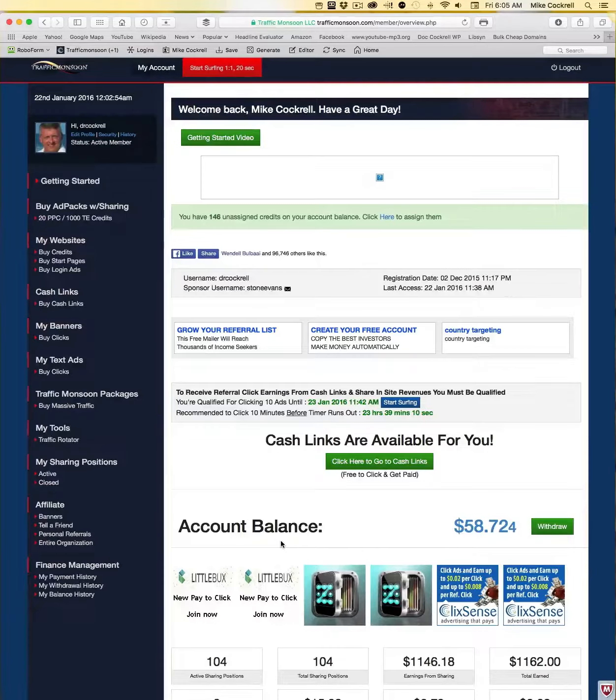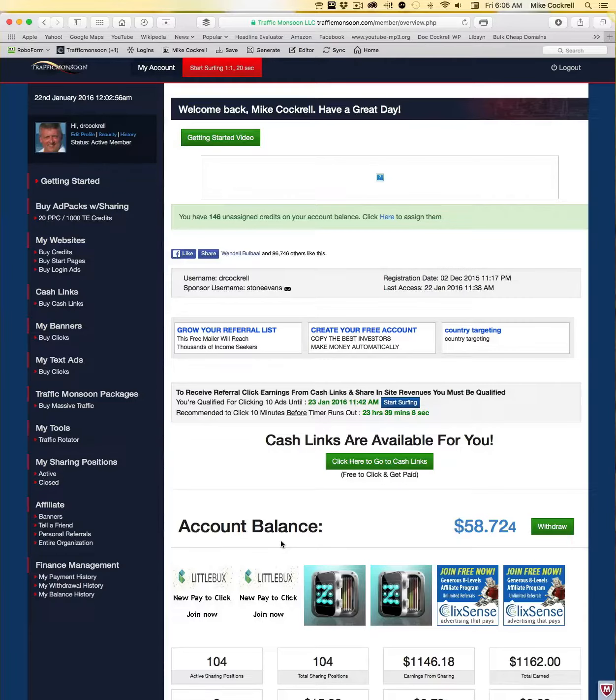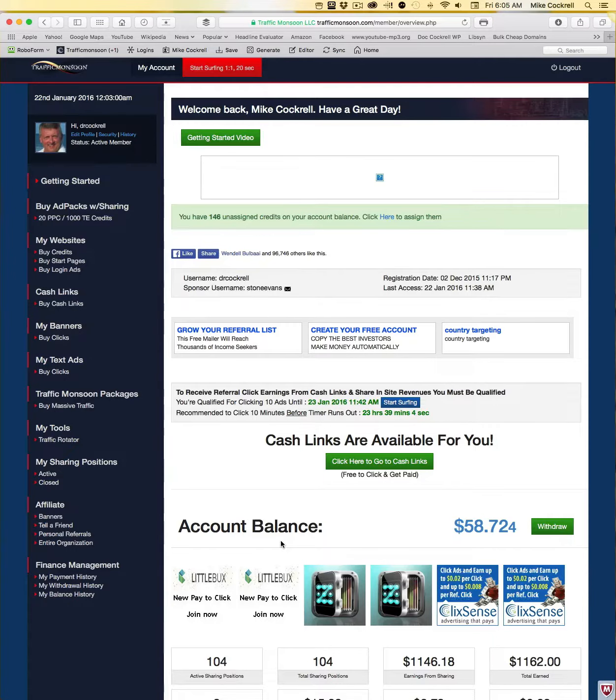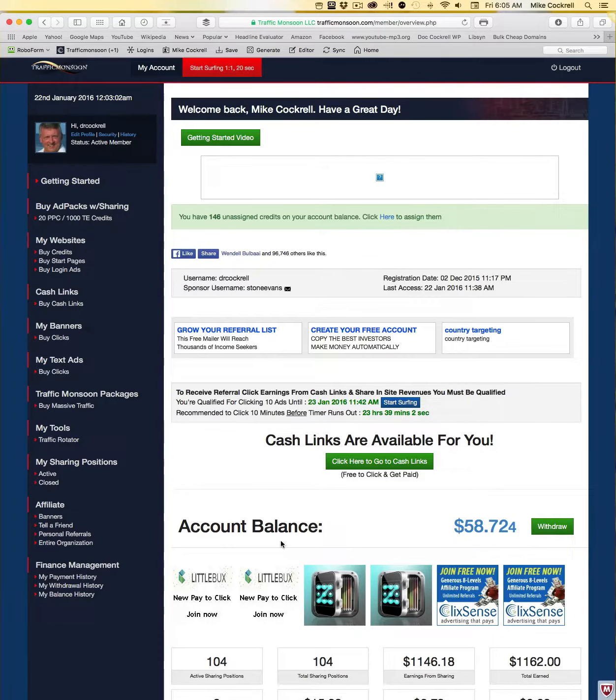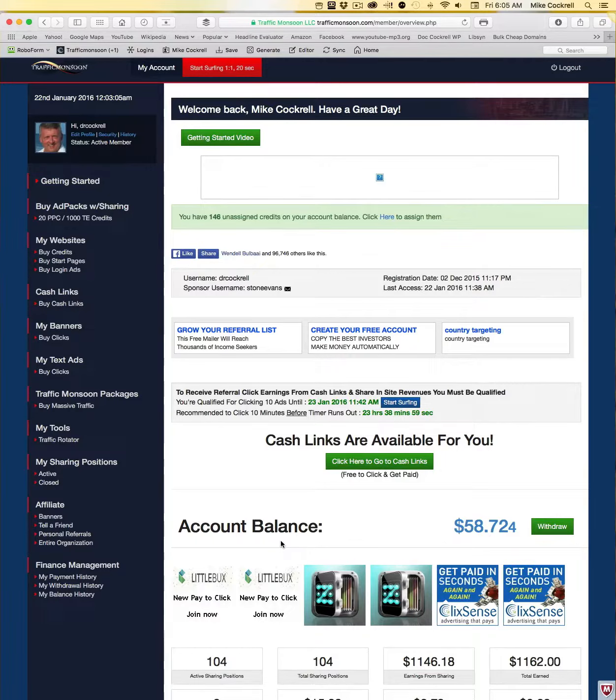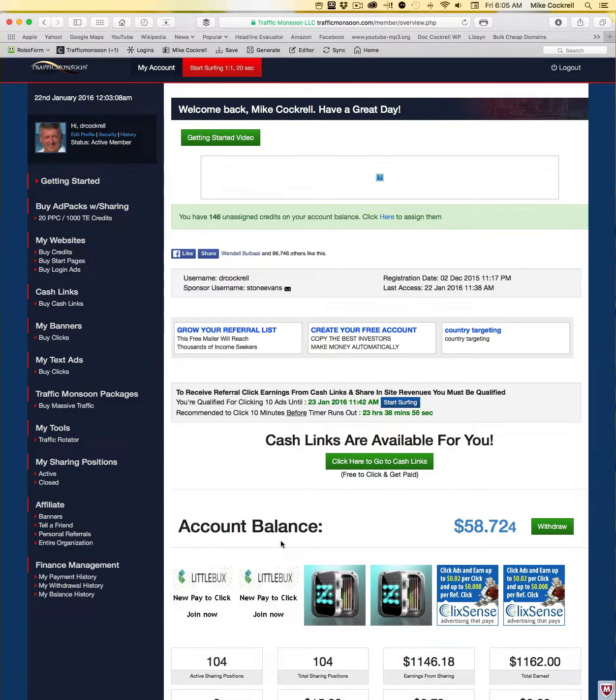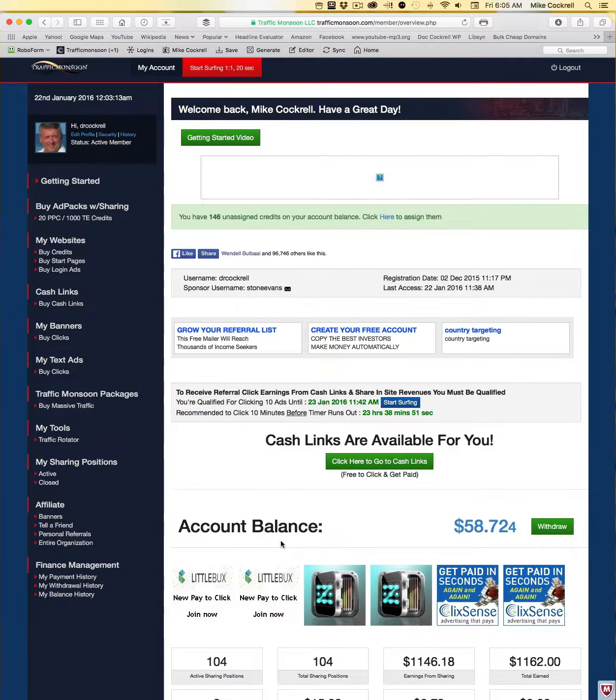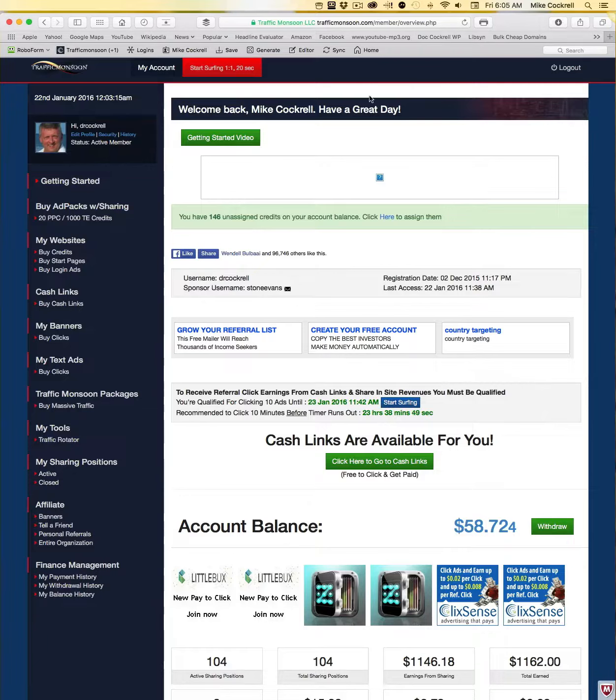Hi guys, Dr. Mike here again. In today's video I wanted to do a quick walkthrough and show you how to set up a banner ad using the banner ads that we have created and provided for you in the back office of your Easy Money Online System.